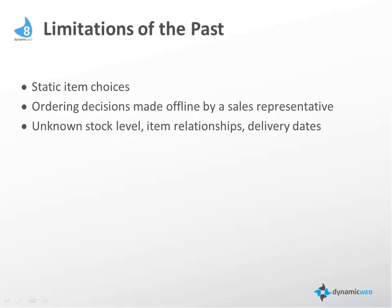...have to be handled offline by a sales representative, who can often take hours, days, or sometimes even weeks to get back to the customer, and that's inconvenient for the customer and for the sales representative. Oftentimes on the website, there's unknown stock levels, item relationships, and delivery dates.